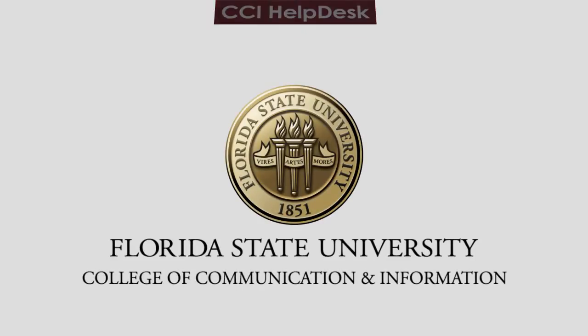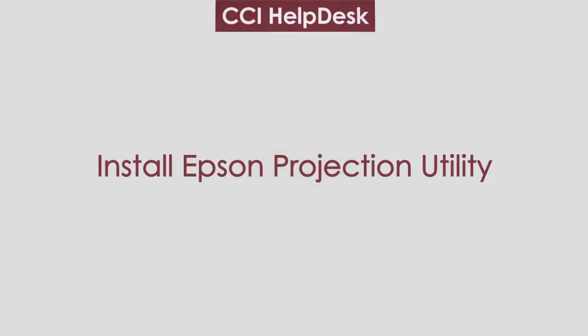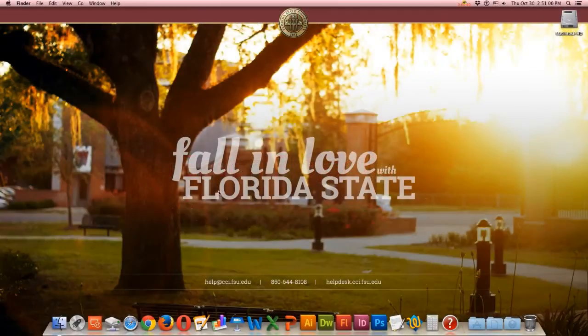This is Ari with the CCI Helpdesk and today we're going to talk about how to install the Epson Projection software.